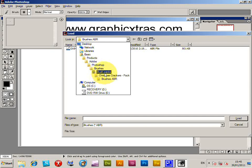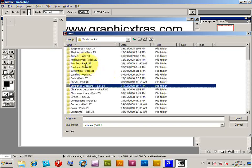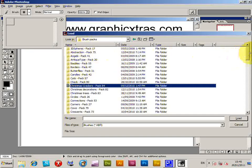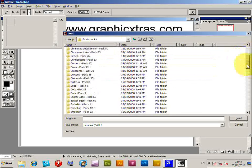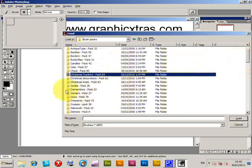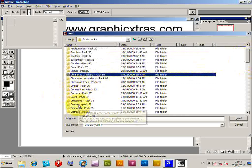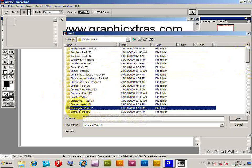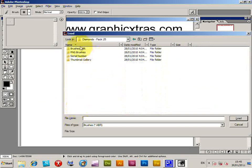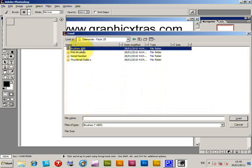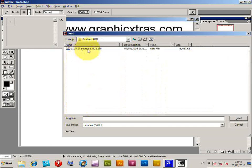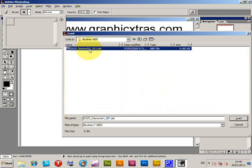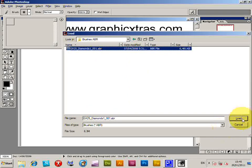So say brush packs there and there's a whole selection of brushes. So various corner designs, cows, crosses, diamonds. So I'm just going to quickly go to diamonds one. And it's an ABR file. And it also comes with PNG files, but I'm just going to select the ABR file. So brush is ABR and load.